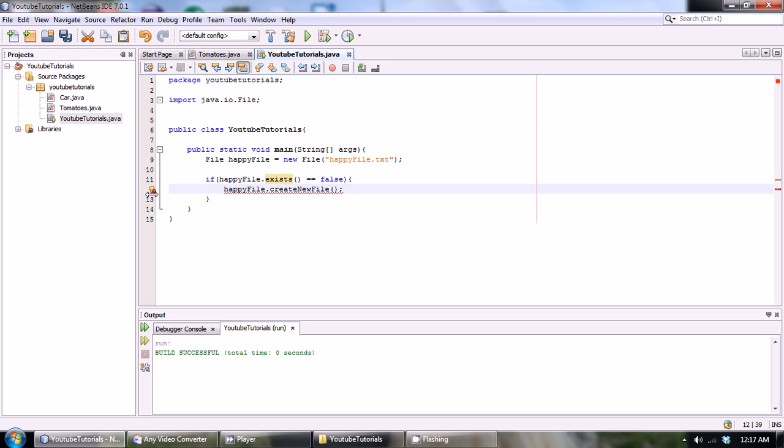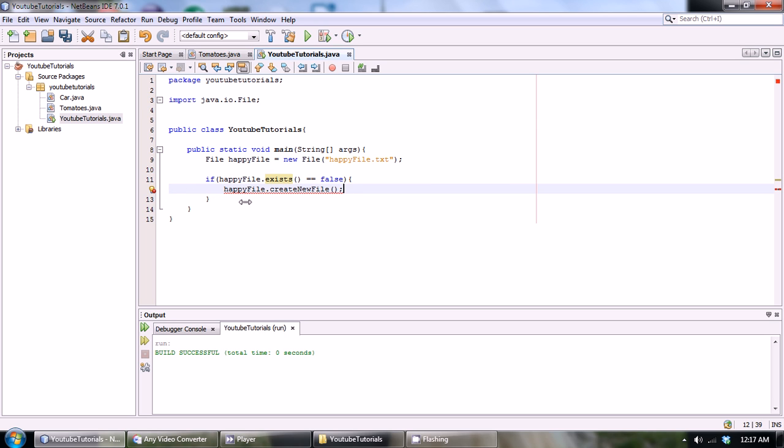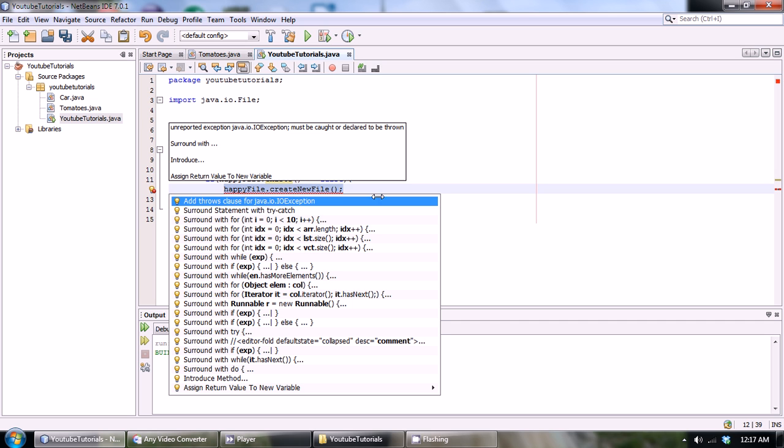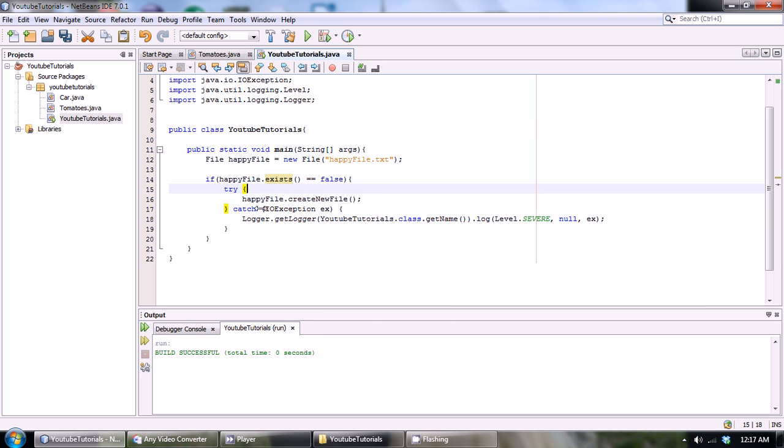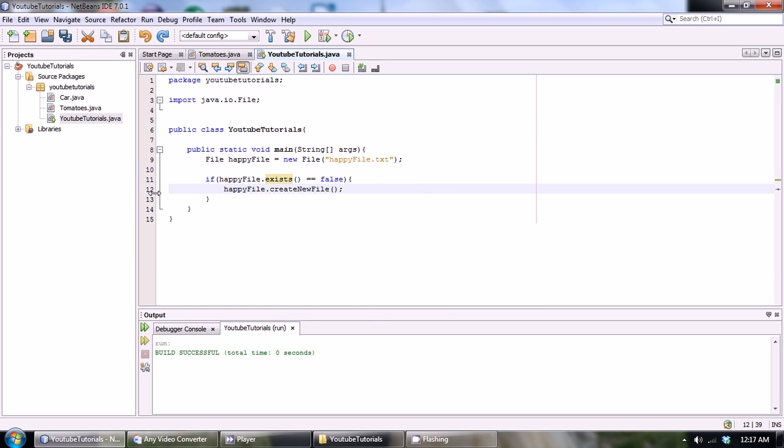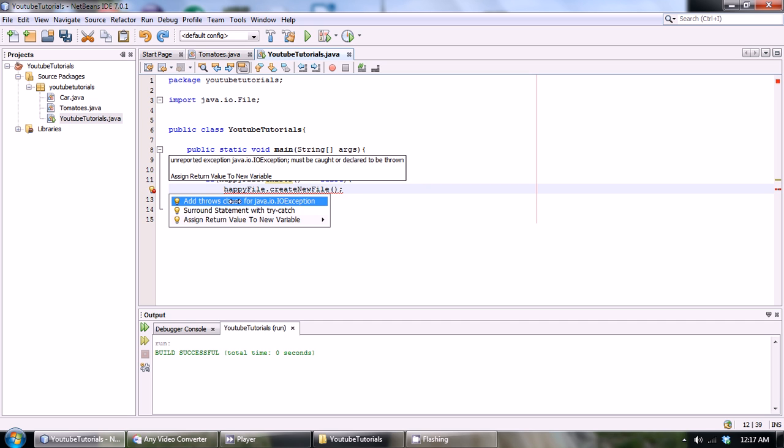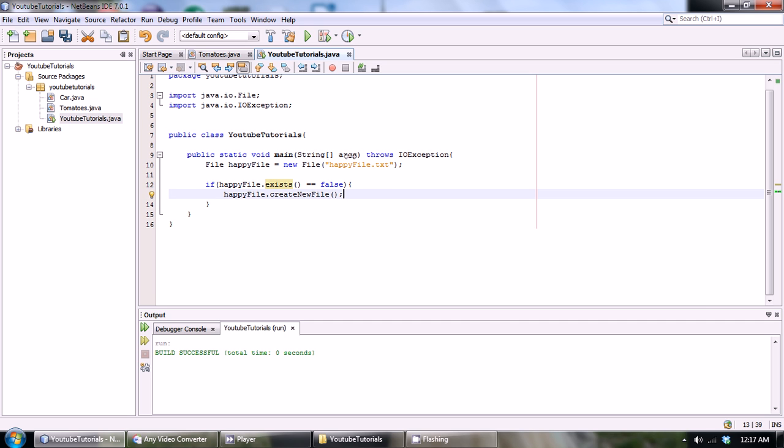As you can see we get a little error here and it says unreported exception. Basically we have to either surround this chunk of code with a try-catch block or we could add something called a throws clause. Now you guys know what a try-catch block is.